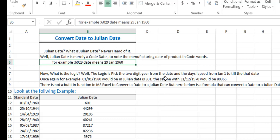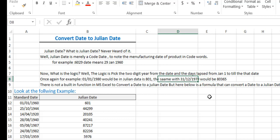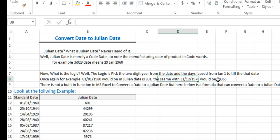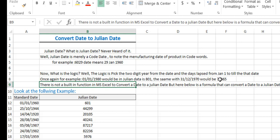Similarly, 31st December 1970 would end with 365 — the first two digits being the year '70' and the last digits being 365, meaning 365 days have passed. There is no built-in function in Microsoft Excel to convert a date to a Julian date.